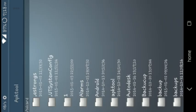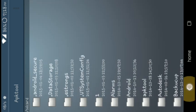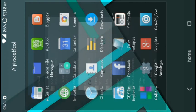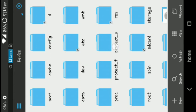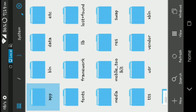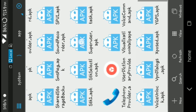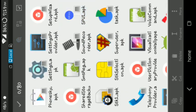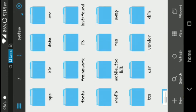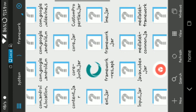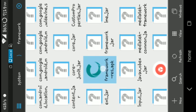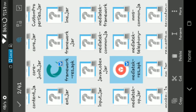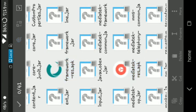Then you need to go back, open ES File Explorer, click on your system apps, and copy the SystemUI APK to your SD card. I've already done that so I don't need to do it again. Then go into the framework folder, copy framework-res APK and mediatek-res APK to your SD card.